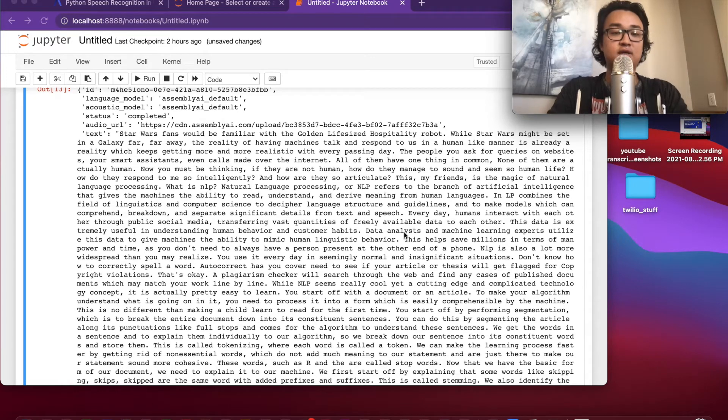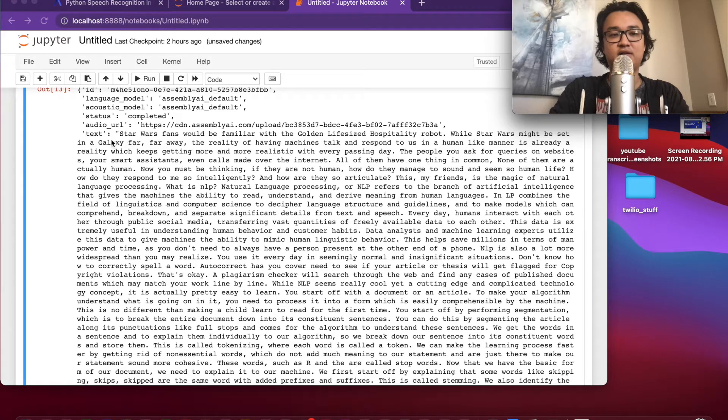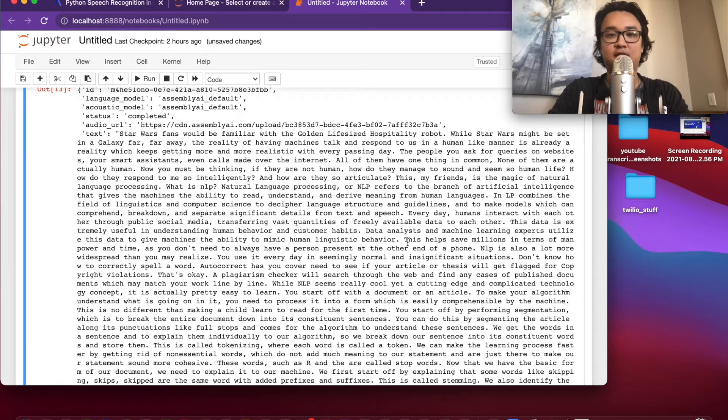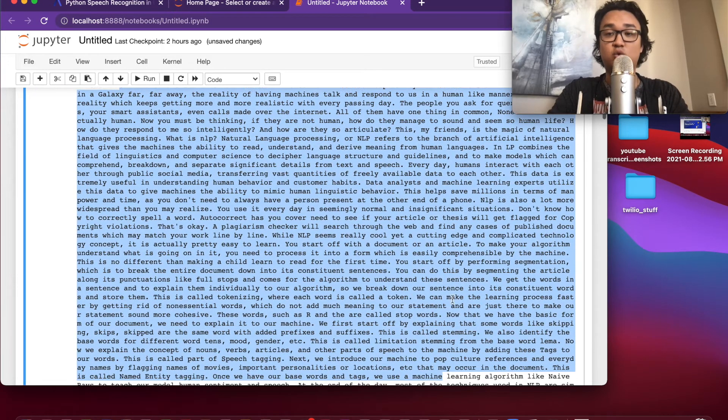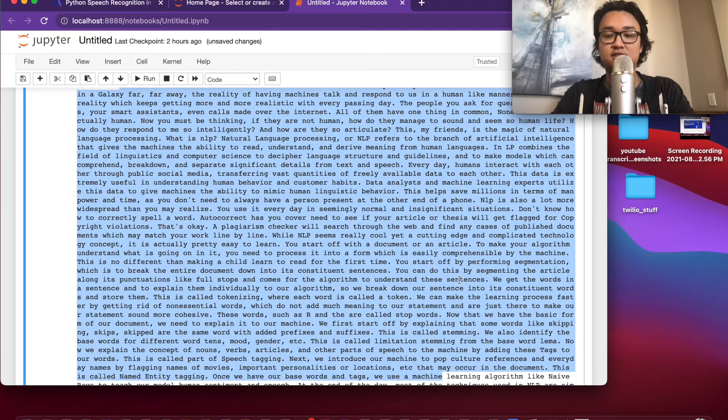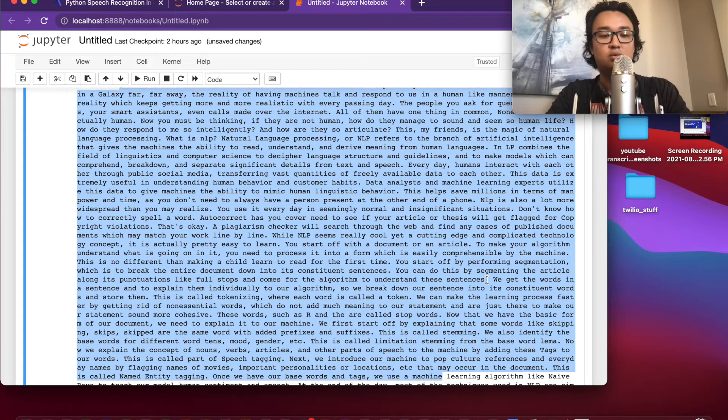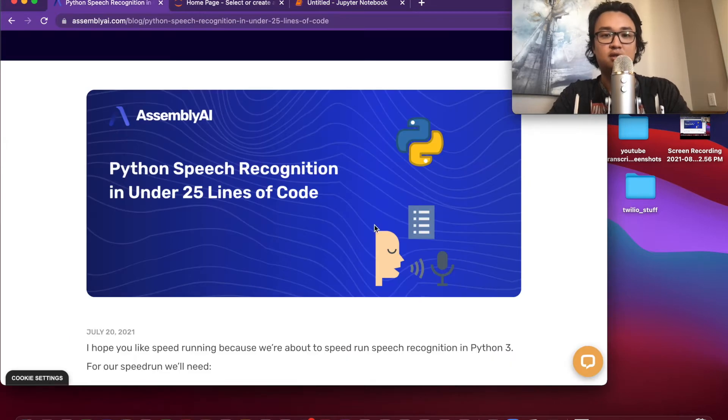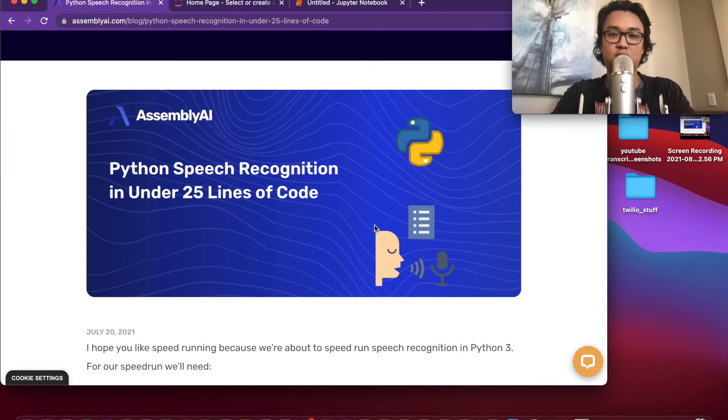What's up y'all, today I'm going to show you how to use Python to turn an mp3 file into text like this in under 25 lines of code. We're going to be following this blog, so let's get right into it.